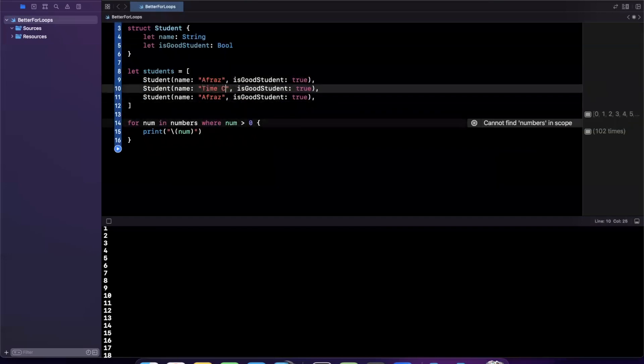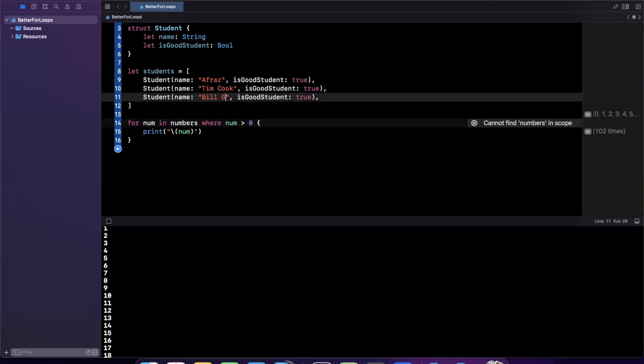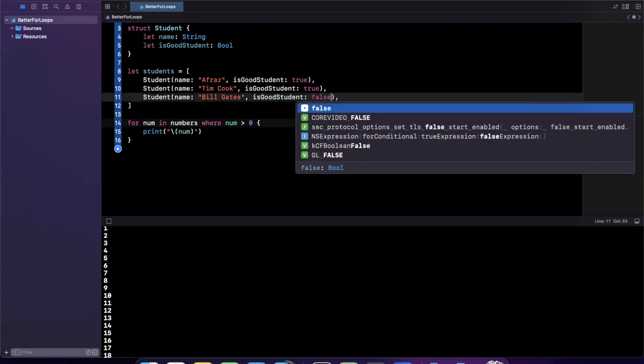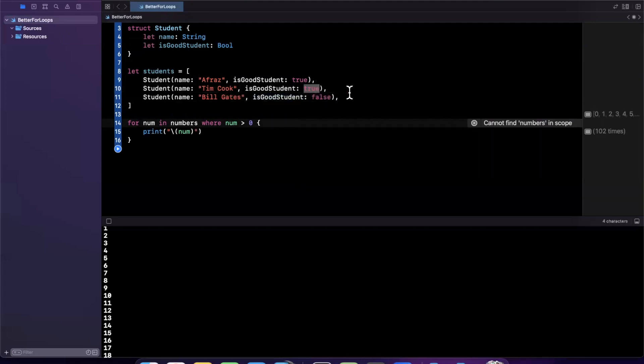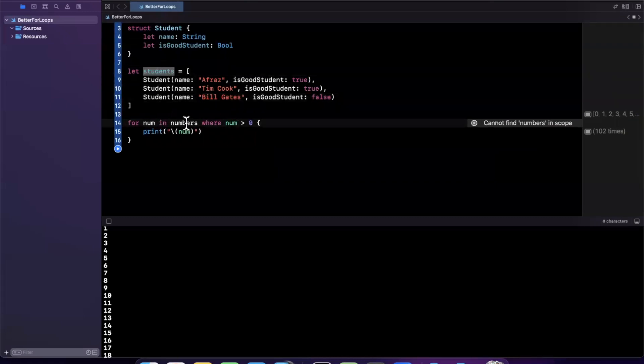I'll be a student today. I guess I'm a good student sometimes. I'll copy and paste this a few times. We'll say Tim Cook is a student. We'll say Bill Gates is a student. Everyone knows he's an awful student, so we're going to change this to be false.